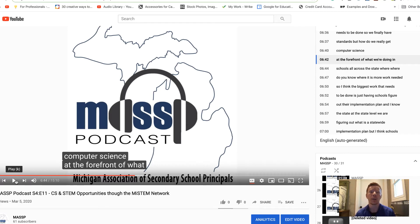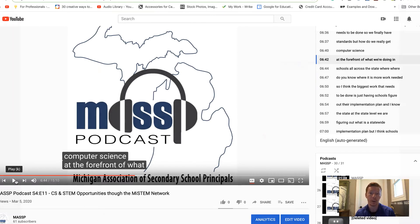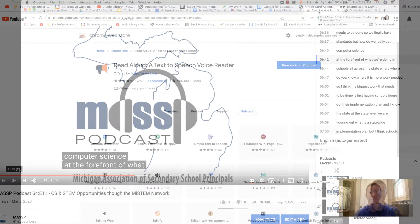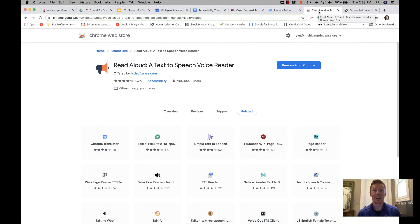So if a student is struggling and having problems with hearing, make sure they turn on the closed captioning so they can read along, and there's also a transcript available that they can read as well.